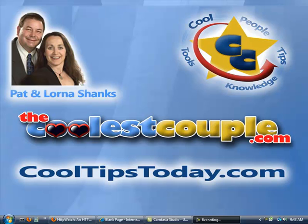Hi, it's Pat and Lorna Shanks, and you can find more about us at TheCoolestCouple.com.